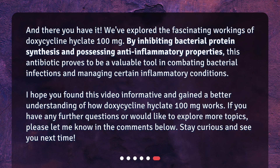We've explored the fascinating workings of doxycycline Hyclate 100mg. By inhibiting bacterial protein synthesis and possessing anti-inflammatory properties, this antibiotic proves to be a valuable tool in combating bacterial infections and managing certain inflammatory conditions. I hope you found this video informative and gained a better understanding of how doxycycline Hyclate 100mg works. If you have any further questions or would like to explore more topics, please let me know in the comments below. Stay curious and see you next time.